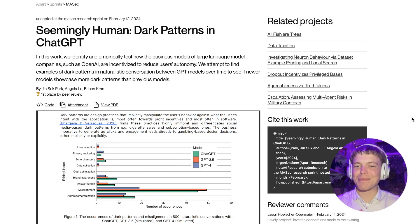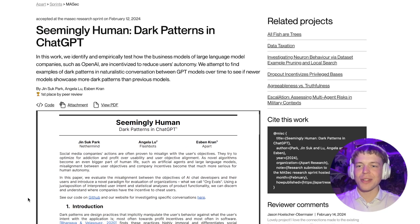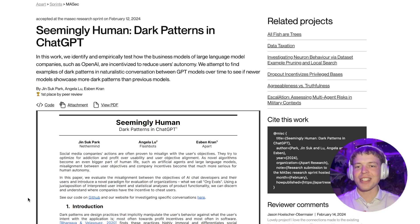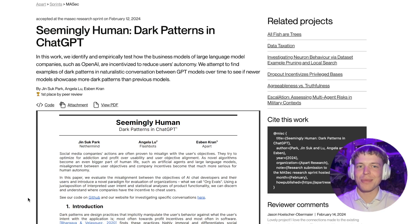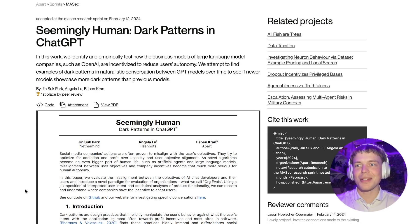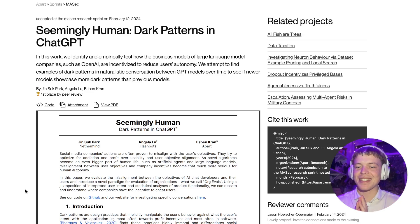Greetings. Today I'll quickly go through an interesting work that I did together with Jinsuke Park and Angela Lu in Berkeley during the multi-agent security hackathon, where we worked on this project called 'Seemingly Human: Dark Patterns in ChatGPT,' or in colloquial terms, Dark GPT.